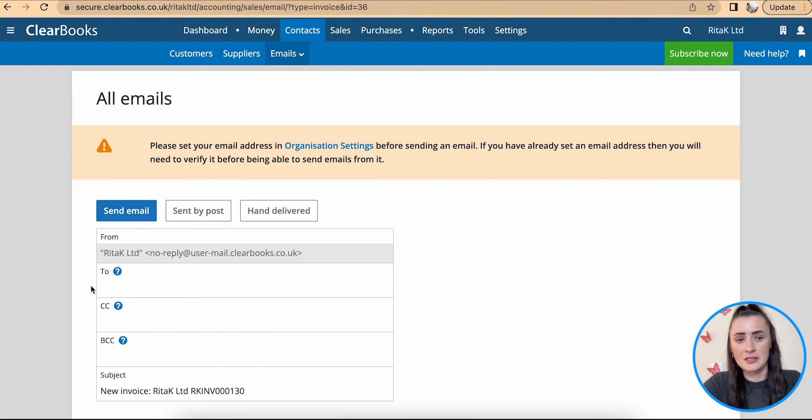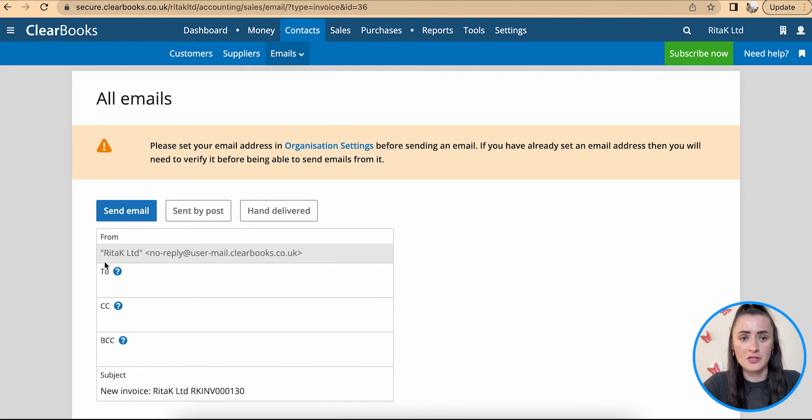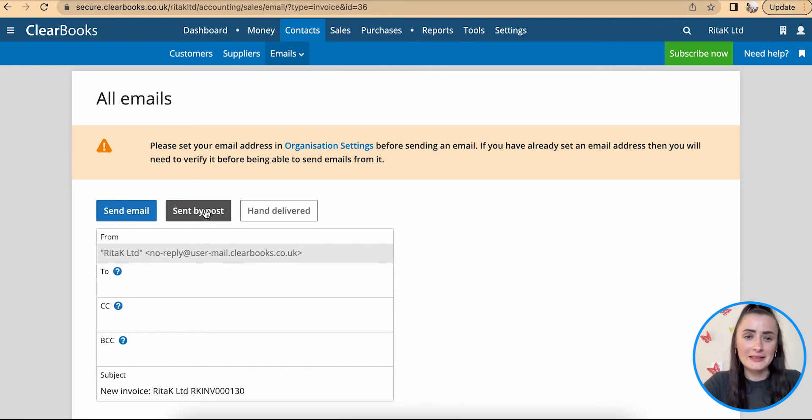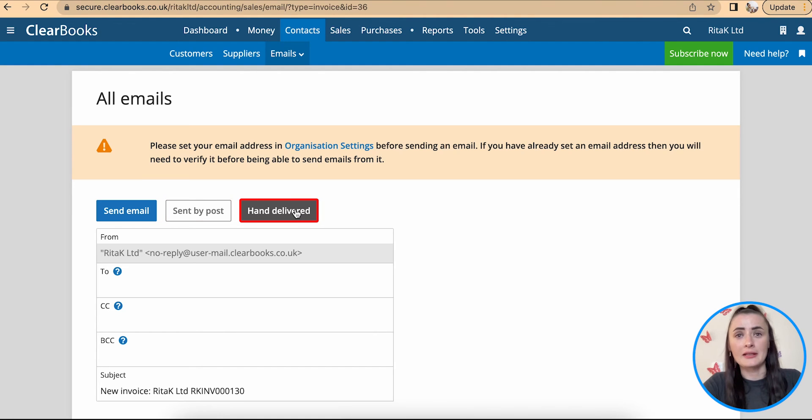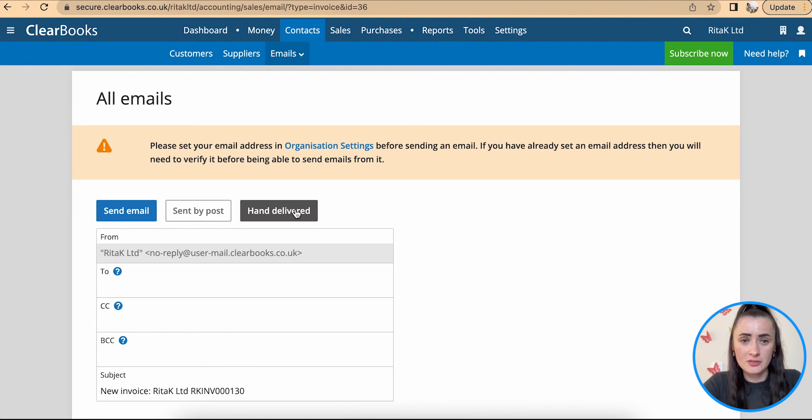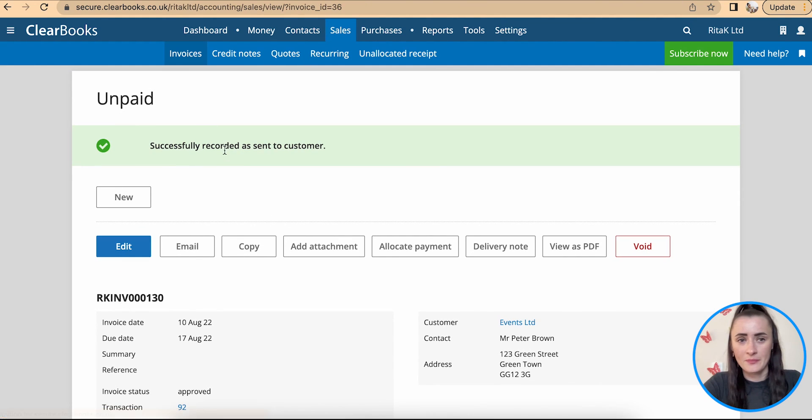Either you can send from the system, you will need to provide an email, so if you want to send from ClearBooks provide an email here and click on send email. If you have printed out and sent by post mark it as sent by post or if you print it out and actually hand delivered to this customer you can mark this invoice as hand delivered like in my case.